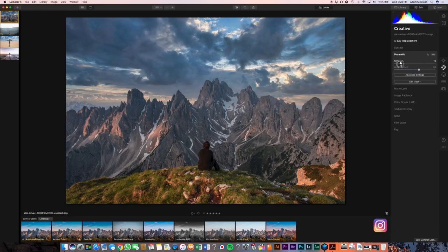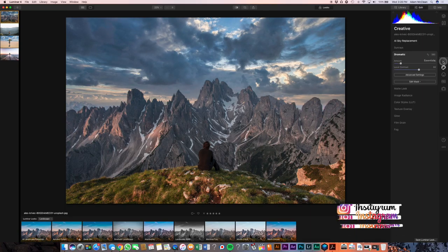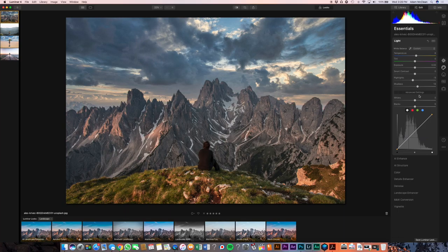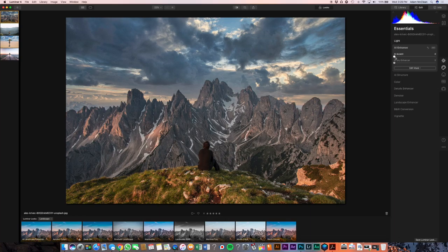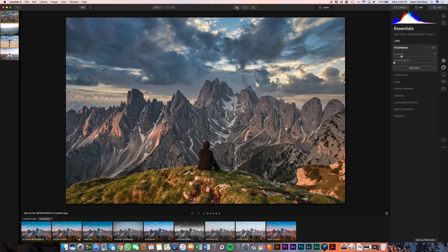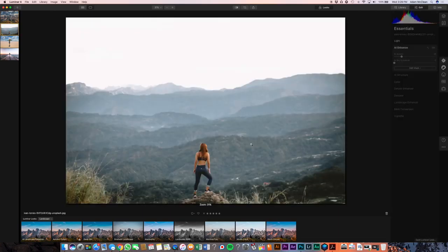Let's go over to our dramatic panel and bring up the amount a little bit. Let's go over to our light panel, bring up our temperature just a tiny bit, bring up our shadows a little bit, bring down our highlights just a tiny bit, and let's go over to our AI enhancement and bring that up just a little bit. As you guys can see, a couple of adjustments, two minutes in — quick before and after. I'm amazed with how this thing works.